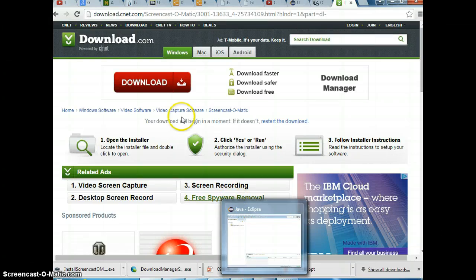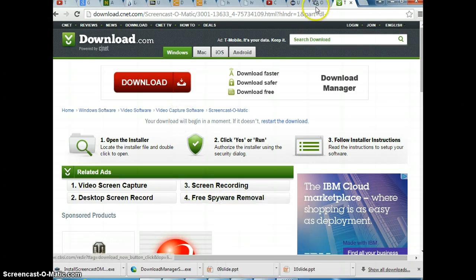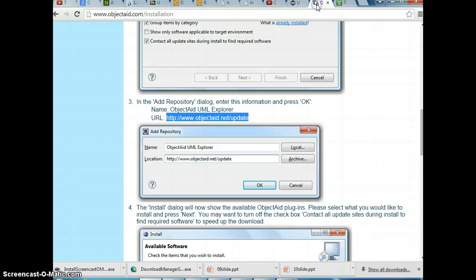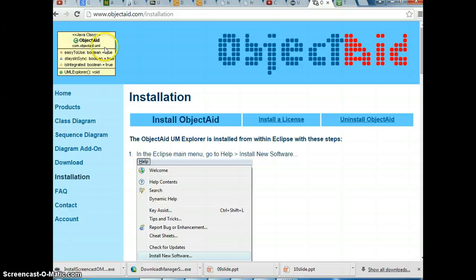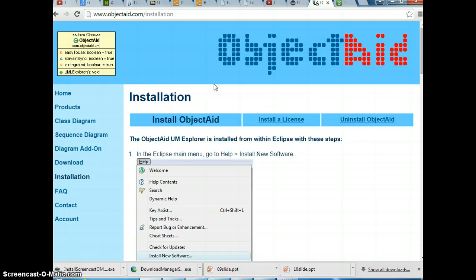Alright, so in this video, I'm going to show you how to install ObjectAid. ObjectAid is a plugin for Eclipse that is going to turn your Java source code into a UML diagram. It looks like that.